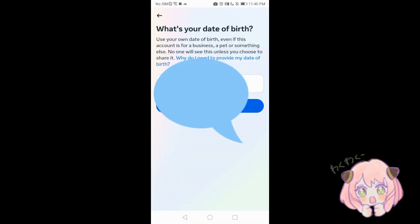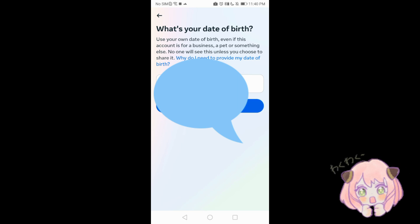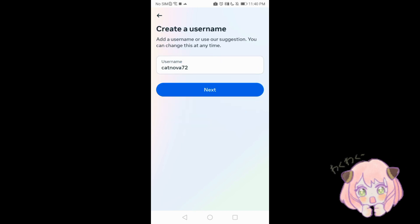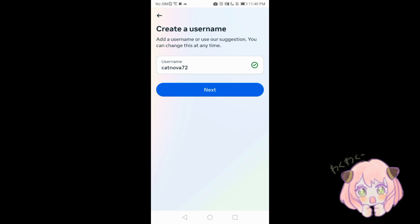Add your date of birth. Use your own date of birth even if this account is for a business, pet, or something else. No one will see this unless you choose to share it. Click next, then create a username. You can use Instagram's suggestions or create your own — you can change it at any time. Click next.